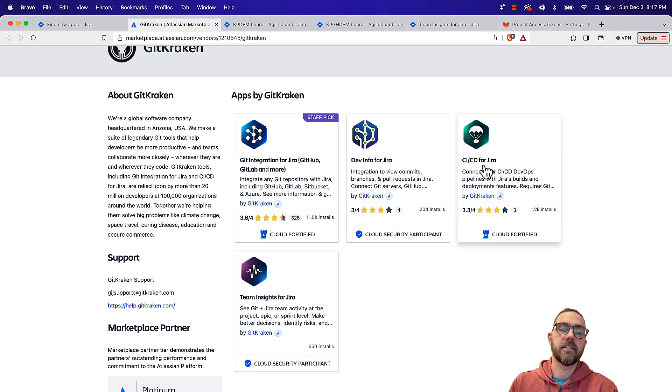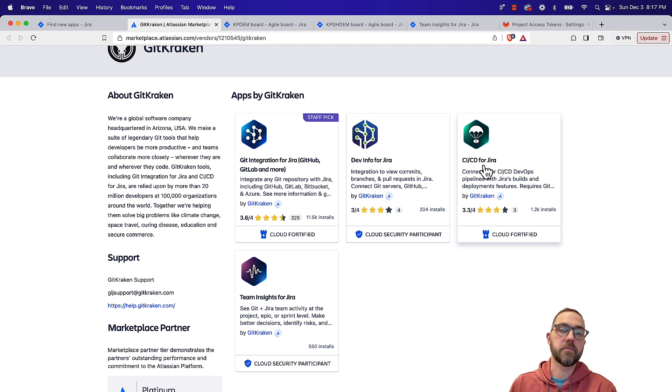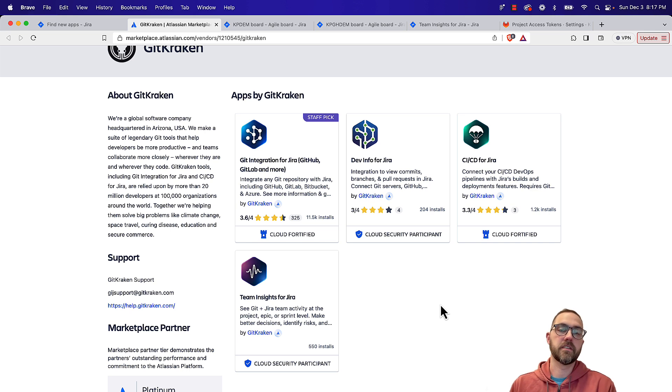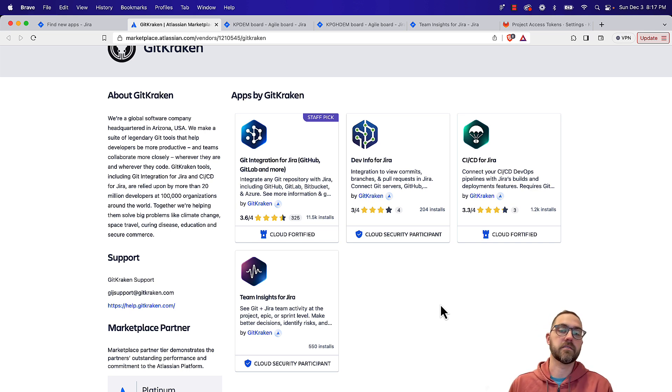So Git Integration for Jira has some free extensions for it. CI-CD for Jira, that'll bring in your build and deployment information into those Jira views. Super helpful so that people know the issue's actually been included in a build, and then deployed to a test or production environment.